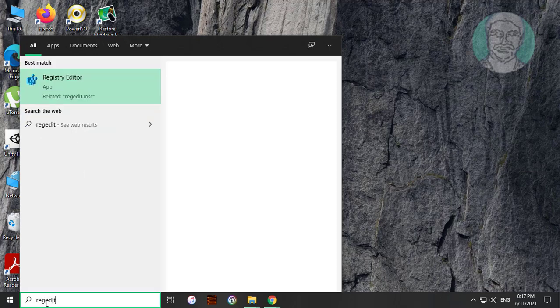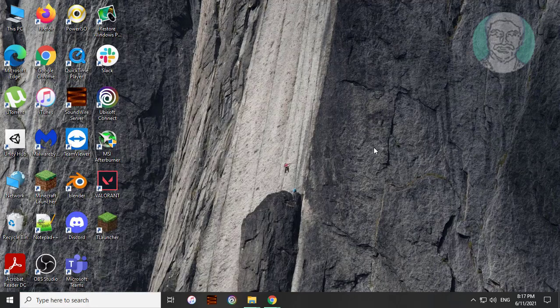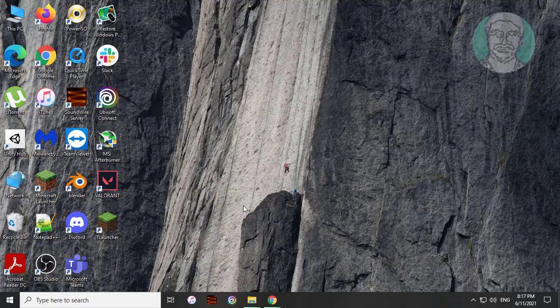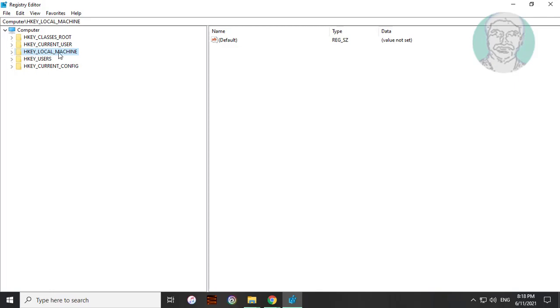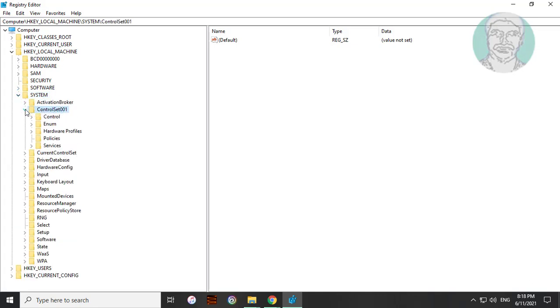Type regedit, right-click and run as administrator. Click and expand HKEY_LOCAL_MACHINE. Click and expand System. Click and expand ControlSet001. Click and expand Control.